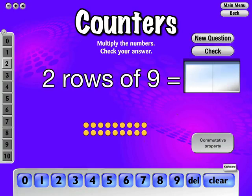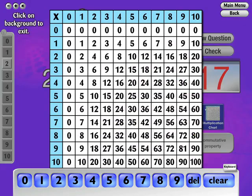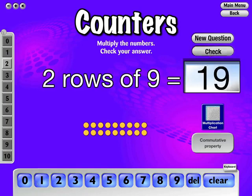If the answer is incorrectly answered twice, a multiplication chart button will appear. Once the button is pressed, a multiplication chart showing all basic facts will appear. Click anywhere on the chart to go back to the question. If the question is answered incorrectly for a third time, the answer is then supplied.